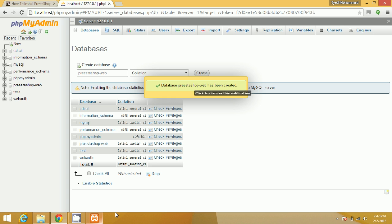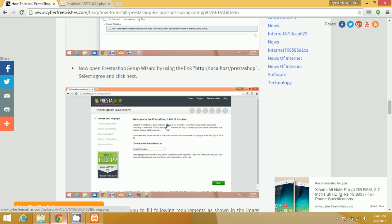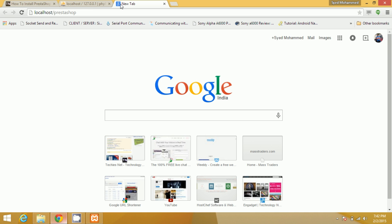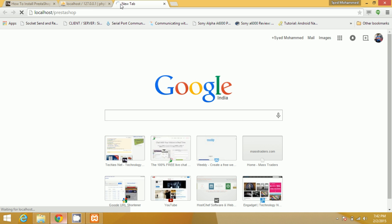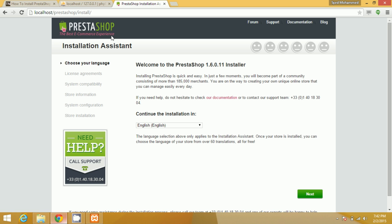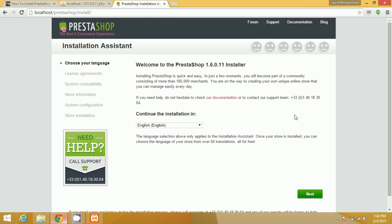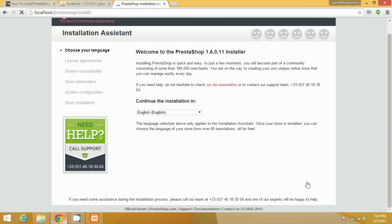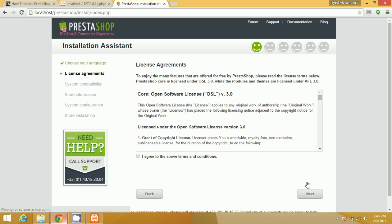Now go to the link — you can find it in our article — which is localhost/prestashop. We will go directly into the PrestaShop installation. Select your language and click Next, then click I Agree and Next.